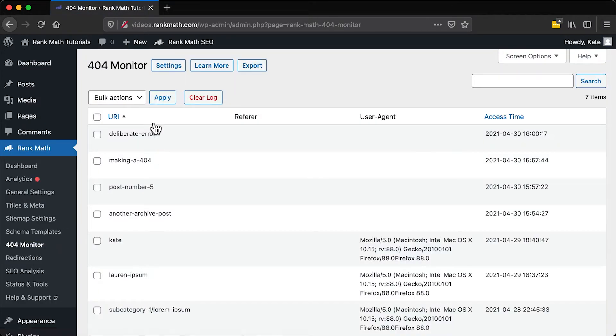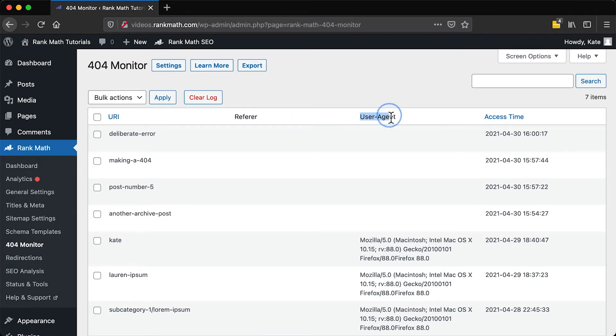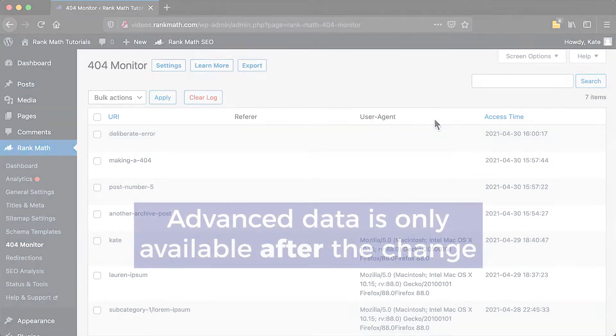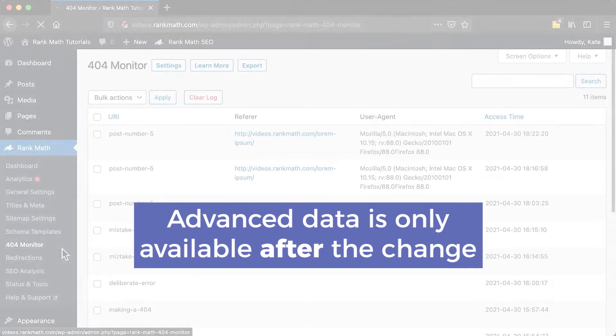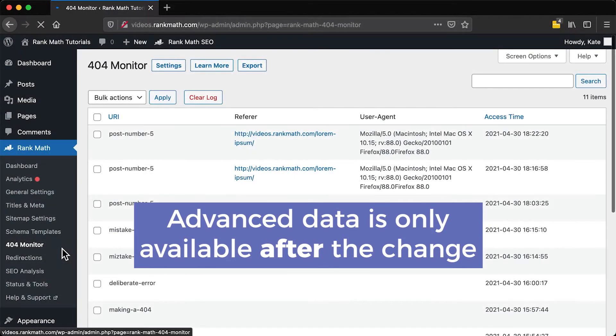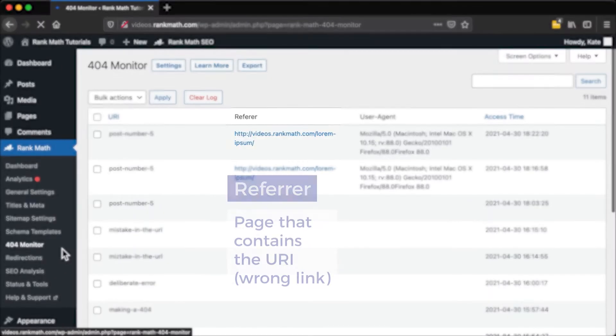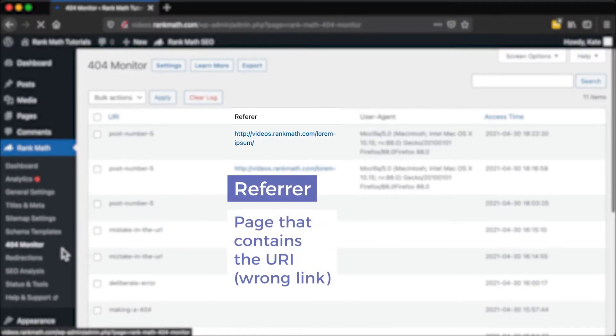Since each error only has one hit, this column will be replaced by two others, Referrer and User Agents. Their data will only be available for the errors that happen after you switch to Advanced. Referrer shows the URL for the page that contains the wrong link, even when that page belongs to another website.